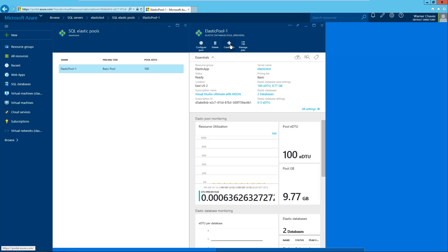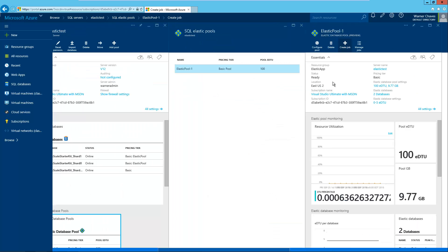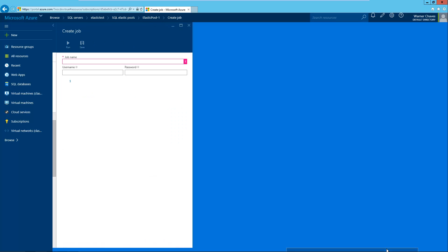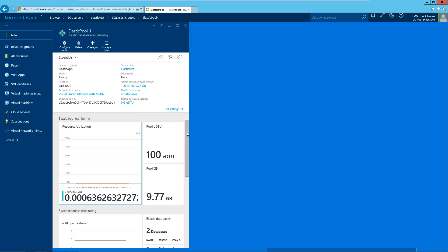If I go to create a job, you'll be able to see I can specify a job name, the credentials, and I can also enter some arbitrary SQL script — pretty much any type of T-SQL that will run against the databases in the pool. I can save it and run it. That's pretty much all that the portal is allowing right now, so functionality through the portal is very limited. It's a lot more available through PowerShell, so let's go into the PowerShell scripting editor and continue the demo there.